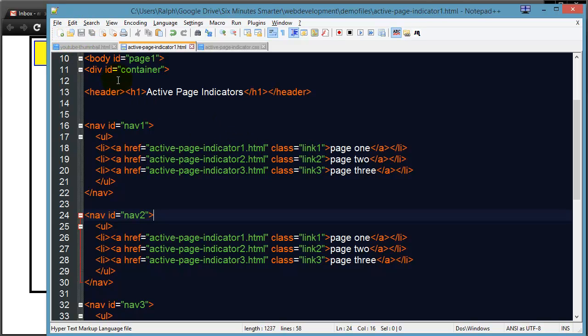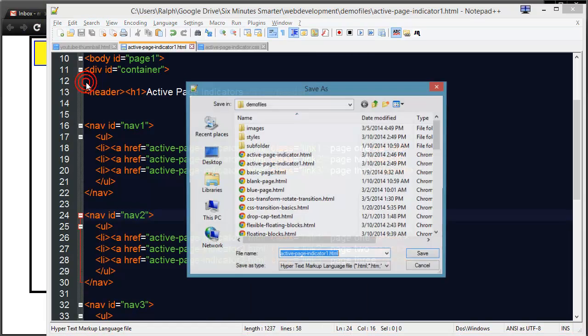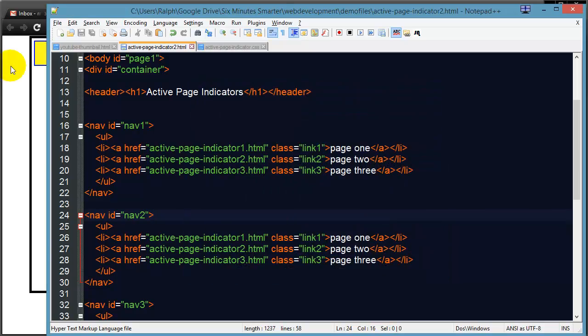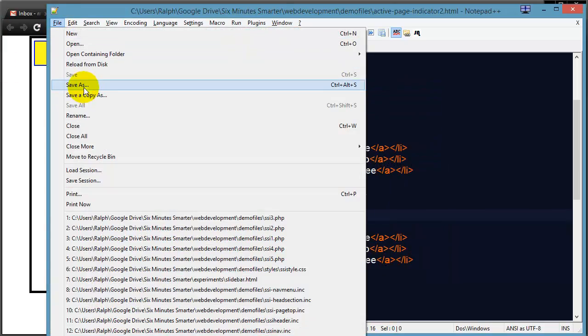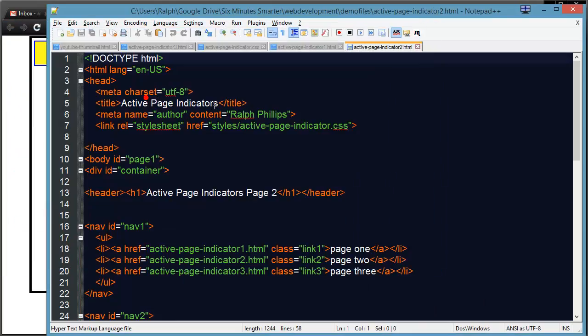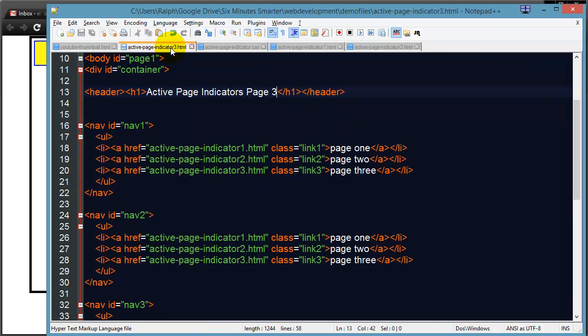Actually let me do a file save as and I'm going to save this three times. There's my indicator two dot HTML and I'll do a file save as indicator two - that's page two saved, page one has page one, page three has page three.